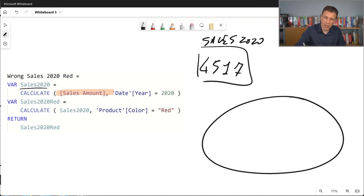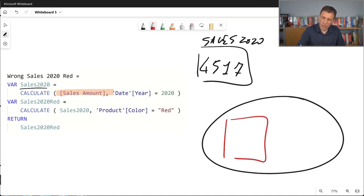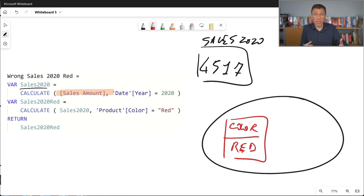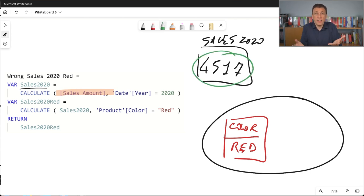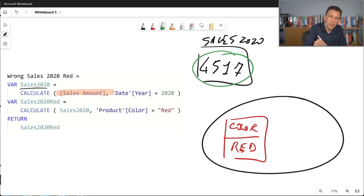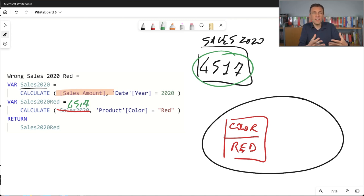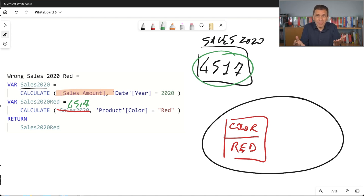This new filter context has nothing to do with the previous one. We just have a new filter over product color. But whatever the filter is, it doesn't matter — because now we are not evaluating a formula or a measure. We are evaluating just this number, which is a constant. It's not going to change because we are applying some difference in the filter context. You can imagine replacing sales2020 with just the value 4,517. If you apply a constant value inside a CALCULATE statement, the result will be the same value — you're not going to affect the calculation in any way because there is no formula to evaluate.